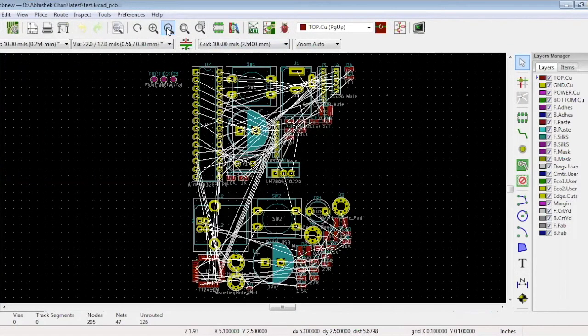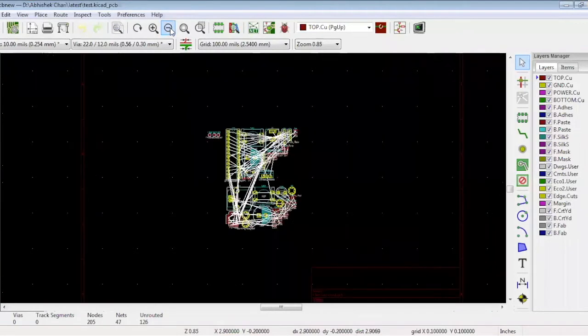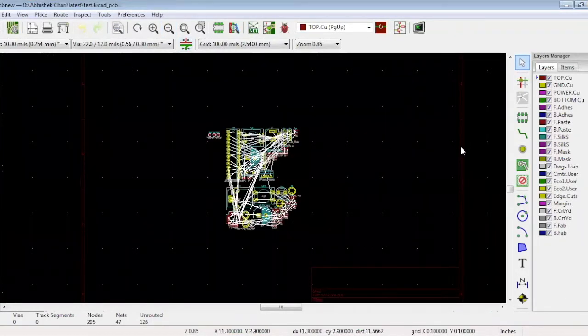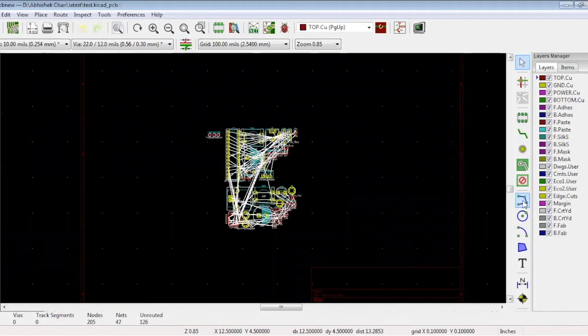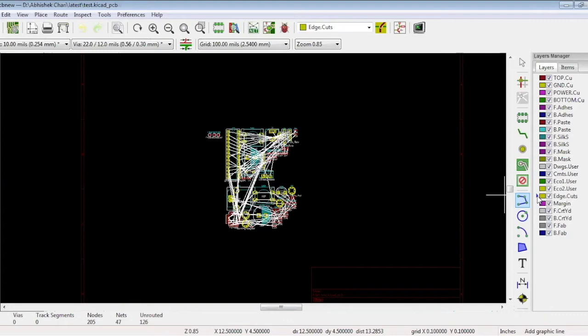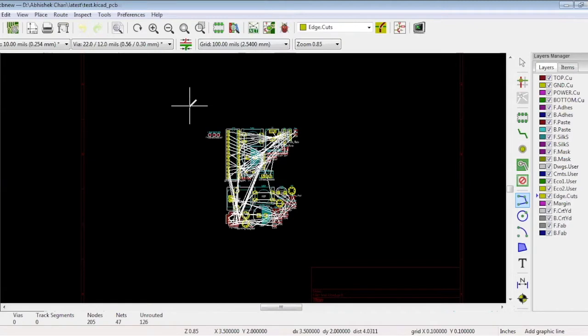Before getting started with the placement, it's necessary to draw the board edge. On the right hand side, click add graphic lines. Now you can see all the board layers. Select the edge cuts layers. You need to draw the exact board edge that will be cut during manufacturing. So you have selected the edge cuts layer and the grid at 100 mils. Now click the screen and start drawing.